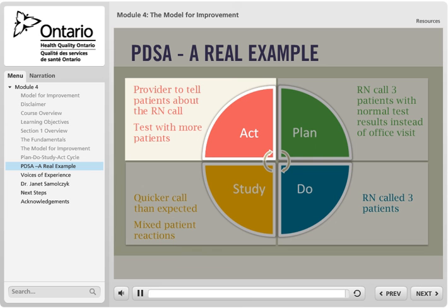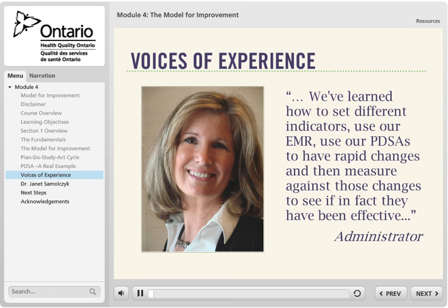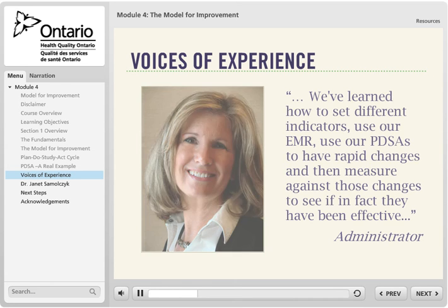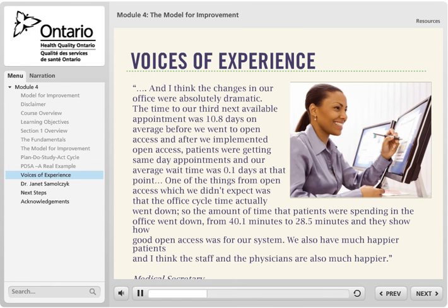You'll hear from staff from a family health team who comment on their experience applying the model. We've learned how to set different indicators, use our EMR, and use our PDSAs to have rapid changes, then measure against those changes to see if they have been effective. The changes in our office were absolutely dramatic — the time to our third next available appointment was 10.8 days on average before we went to open access. After implementing open access, patients were getting same-day appointments and our average wait time was 0.1 days.